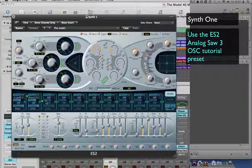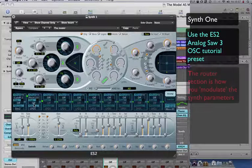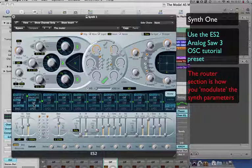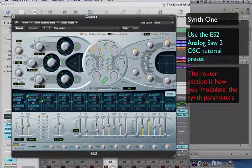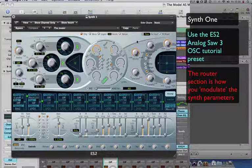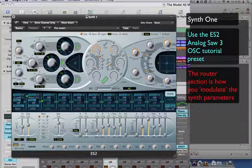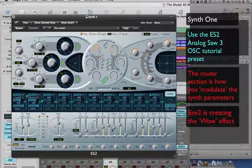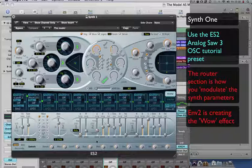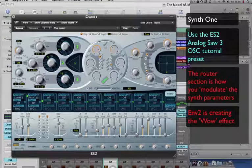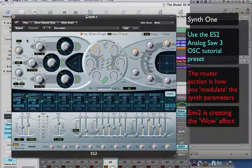Look down here in the middle, we have the router section. And this is where you can assign different envelopes or modulation effects to different aspects of the synthesizer. So here we have envelope 2, which is situated down here, is affecting cutoff 2, which is here, by this amount. So this envelope here is affecting the filter cutoff when you play. It's an ADSR envelope, so you have your attack, decay, sustain, release time. And this is used to create that wow sound in this instance.